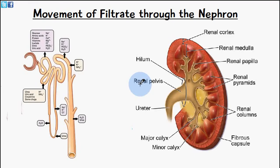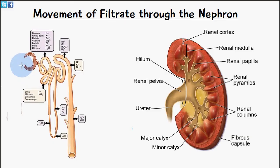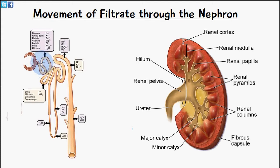Welcome to 5-Minute School. Today's video will be talking about the movement of filtrate through the nephron. Blood initially arrives via an afferent arteriole to the nephron, where filtration occurs so that large molecules cannot pass through from the glomerulus. The large molecules are filtered out and a filtrate is formed, which passes into the proximal convoluted tubule.